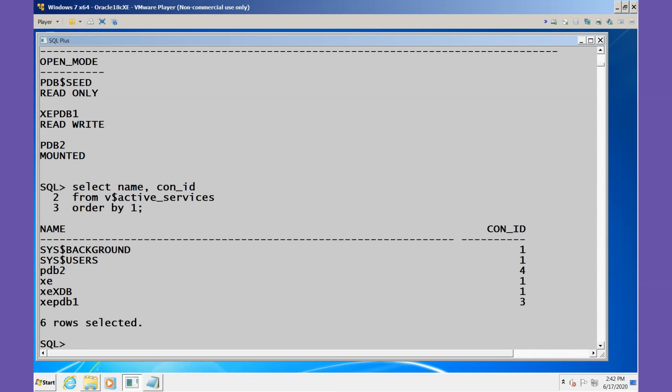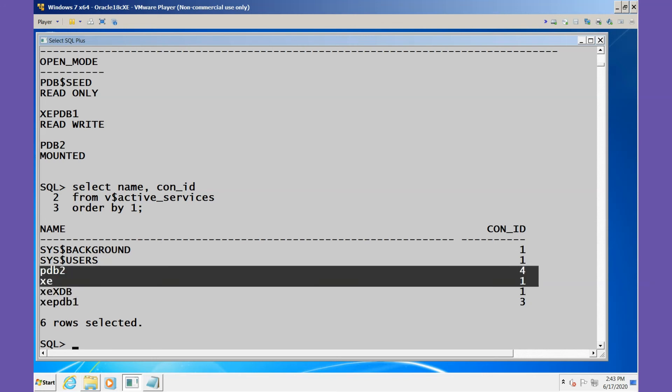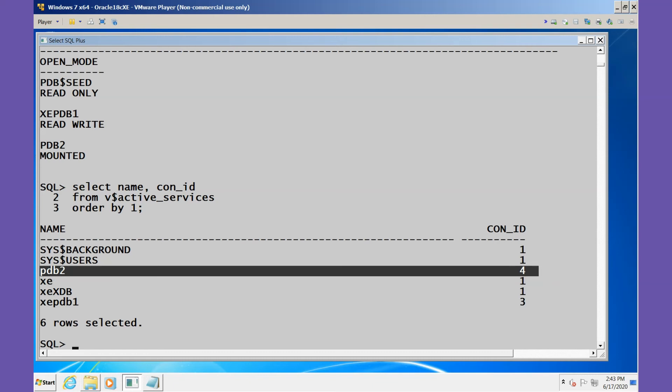And we see that PDB2 now has a CON_ID of 4 and it exists as an active service.